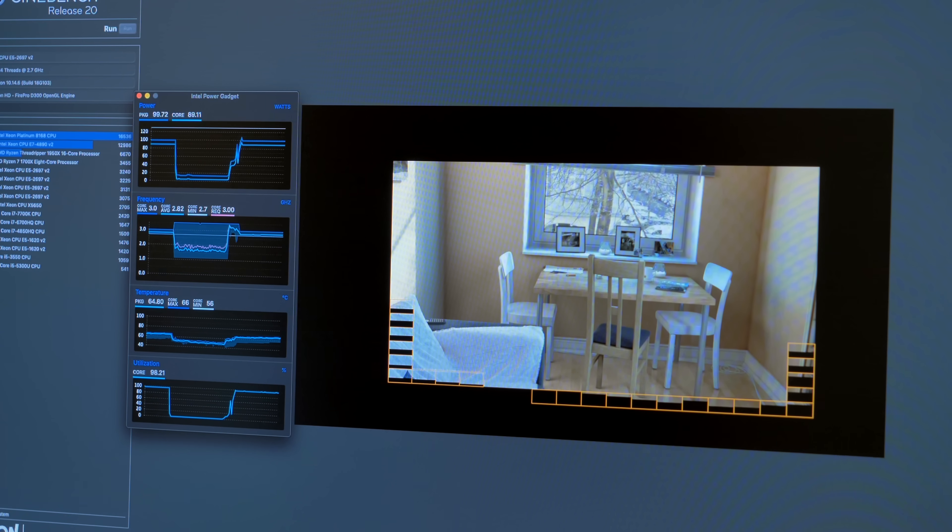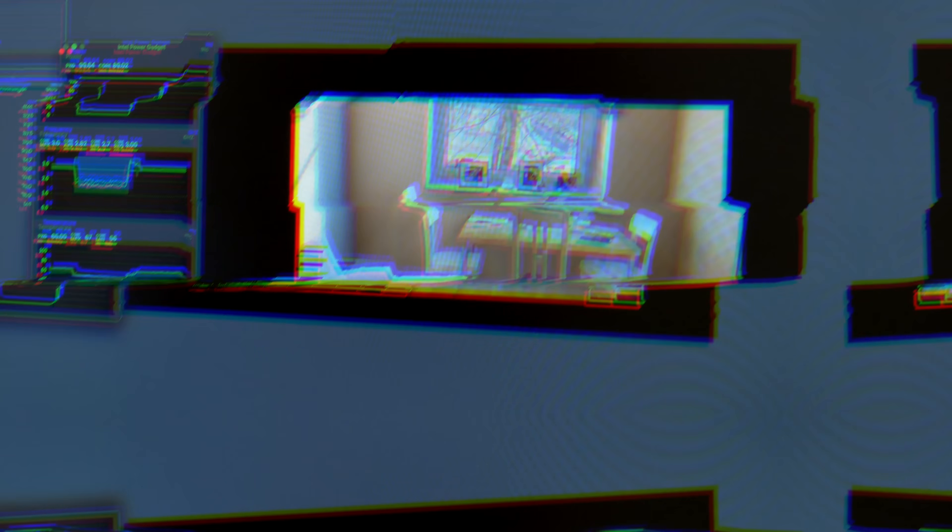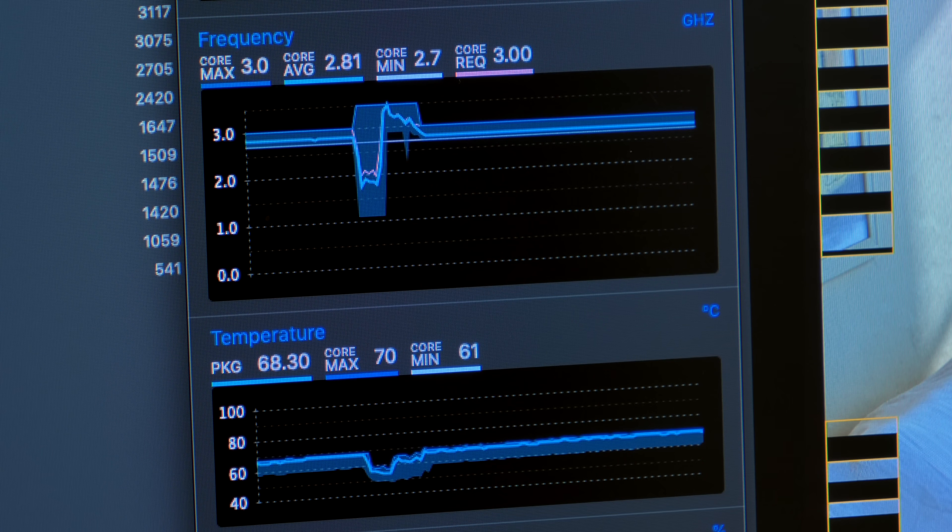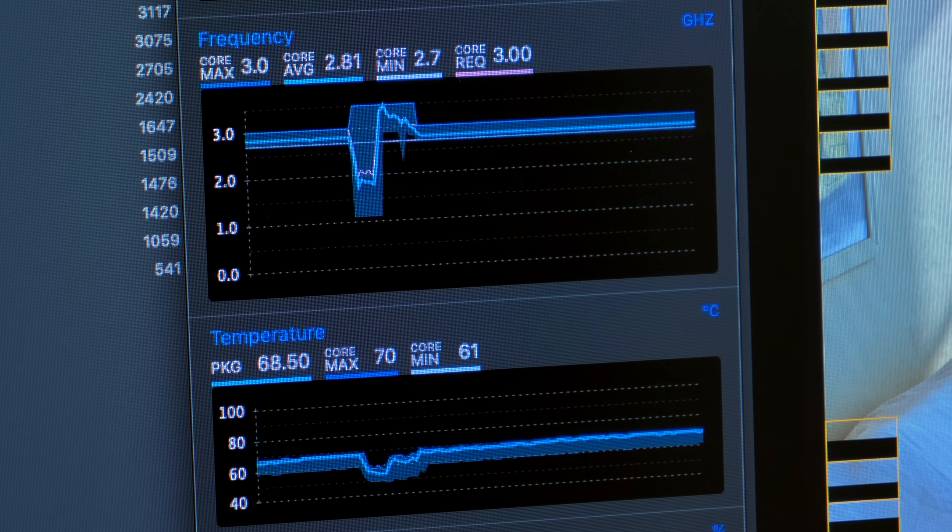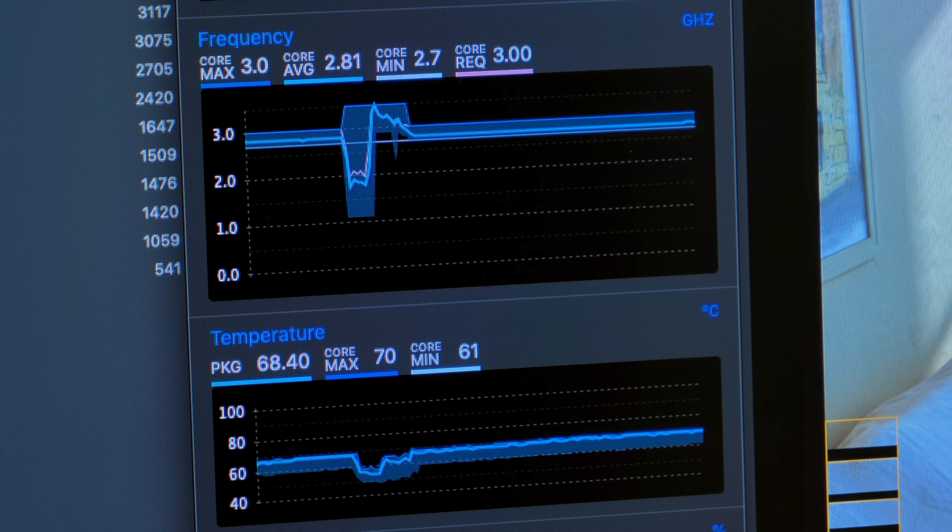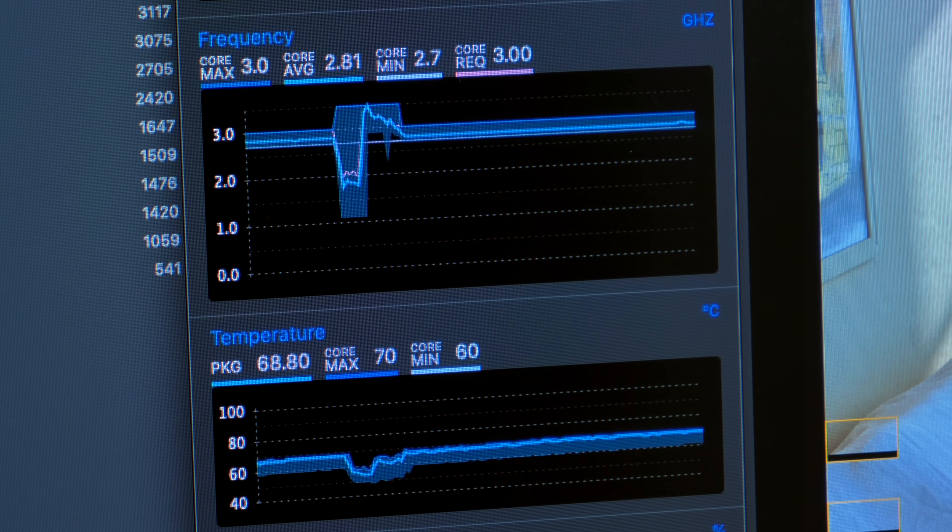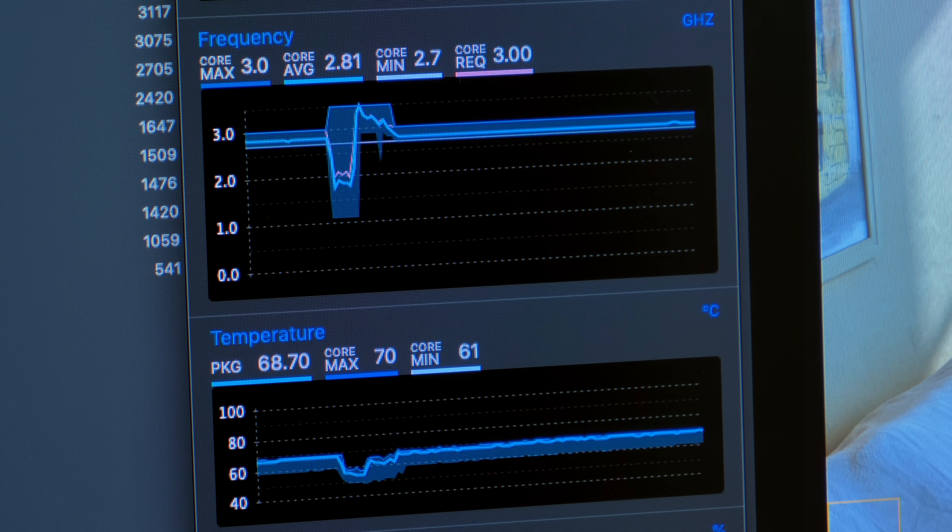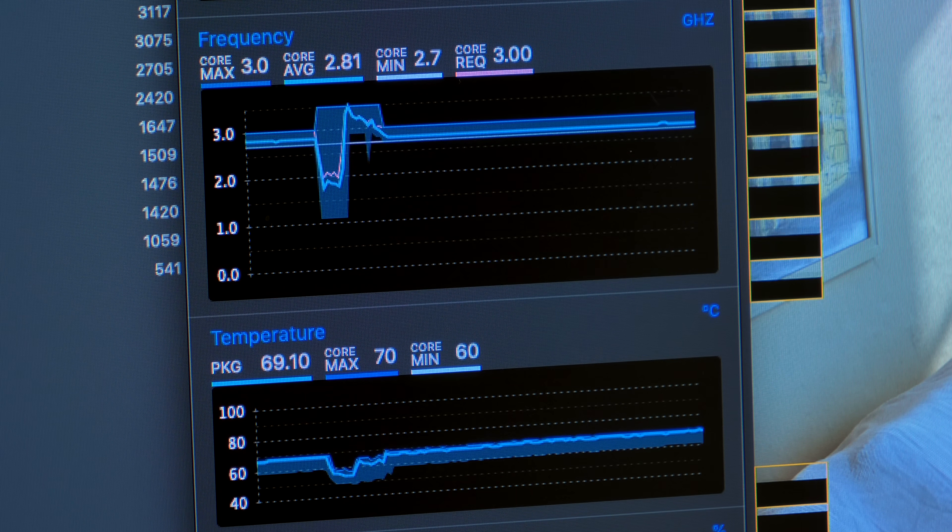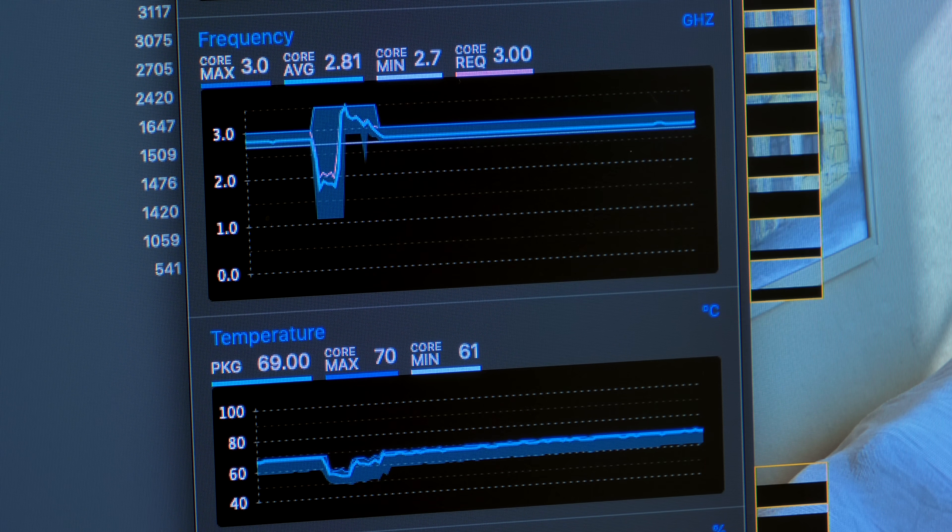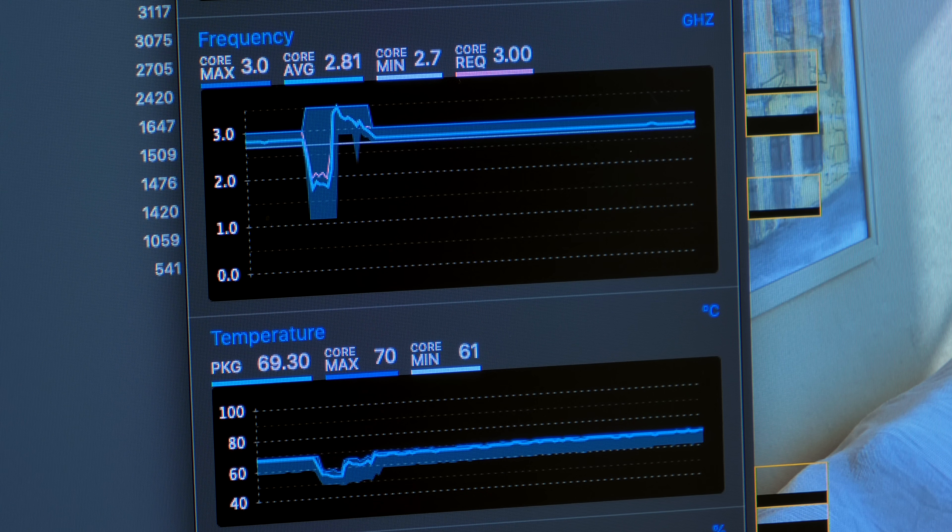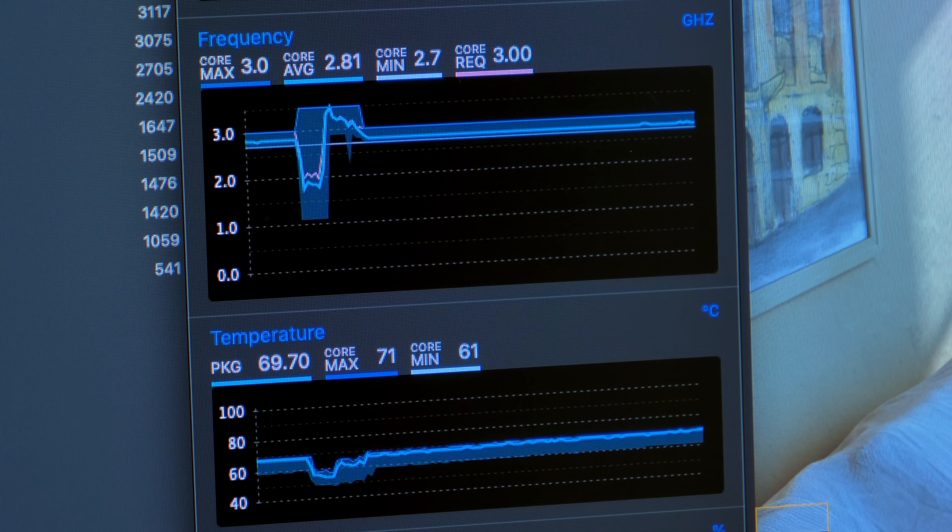More impressive, though, are the temperatures. Even after back-to-back-to-back-to-back Cinebench runs for 20 minutes, it peaks at 74 degrees Celsius. That is insane for a Mac. The thermal architecture may have been a limitation for the versatility of this machine, but it's definitely good at keeping the CPU running well.